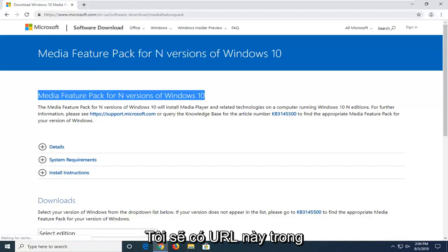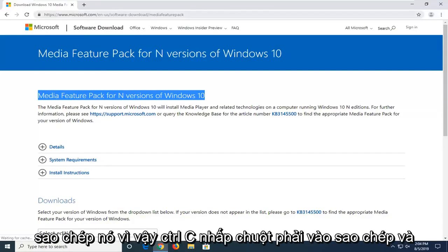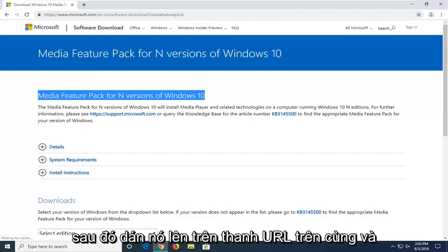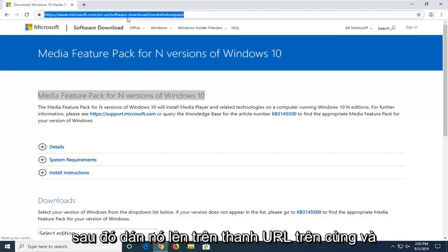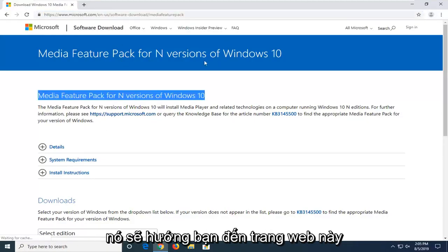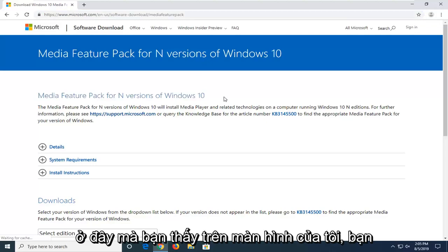I'm going to have this URL in the description of my video, so I want you guys to copy it. CTRL-C, right-click copy, and then paste it up in the top URL bar. And it should direct you to this webpage here that you see on my screen.